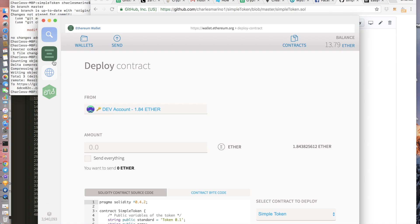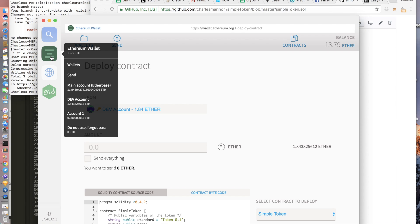So next we go to Mist wallet. You can use other things like MyEtherWallet or MetaMask, but I use Mist wallet because it's developed by Ethereum developers. It's kind of annoying because they require you to download the whole blockchain every time you start it up. This should change in the future but it does kind of suck.